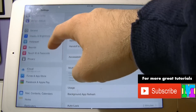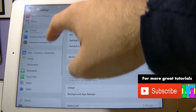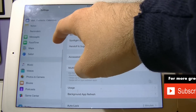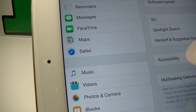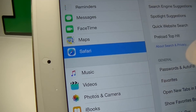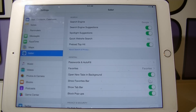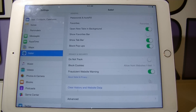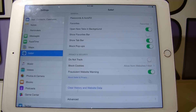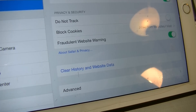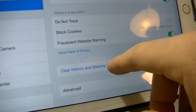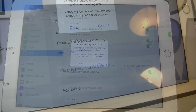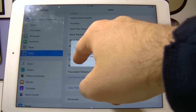On the left menu scroll down and then click on Safari. In the Safari settings scroll down and click on Clear History and Website Data, and then tap Clear.